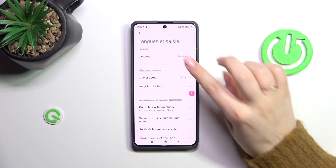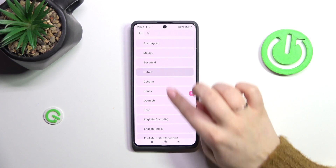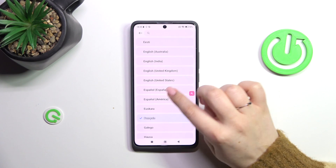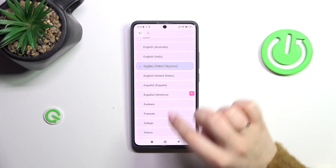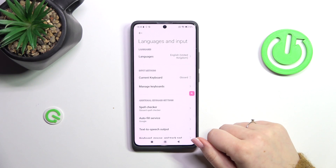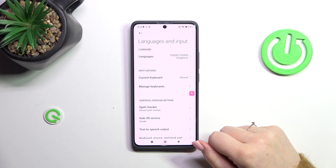Let me show it to you again. Let me switch it back to English — just tap on it and as you can see it will be immediately applied.